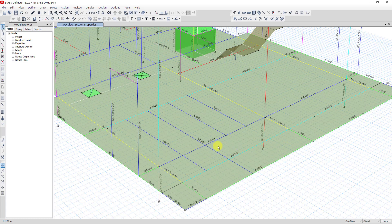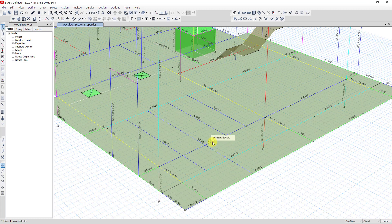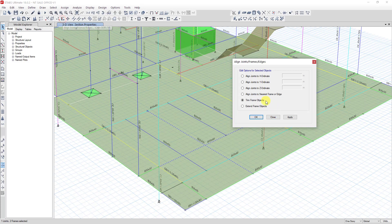One more example: I want to trim this beam with this beam. I click on the beam I want to trim, then click on the node at the side I want to trim, then click on the line boundary. Then go to Align Join Frame, click on Trim Object, and click Apply. Now you can see it deleted the side and kept the beam on the other side.